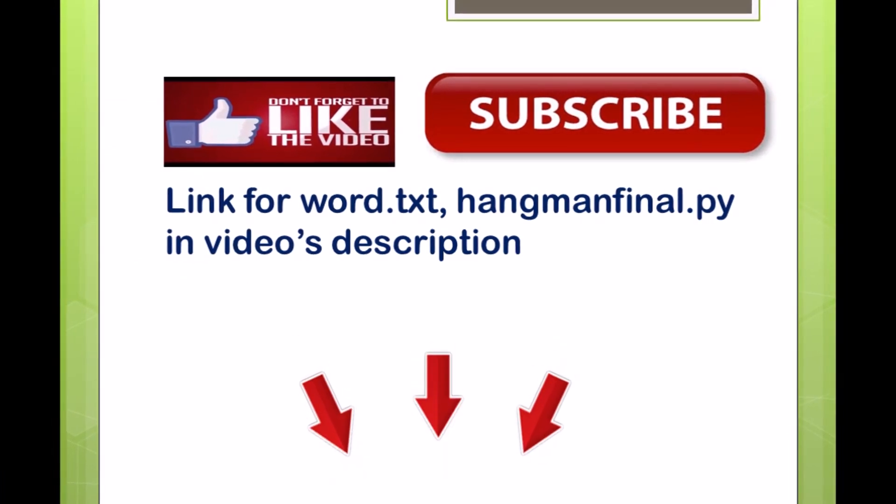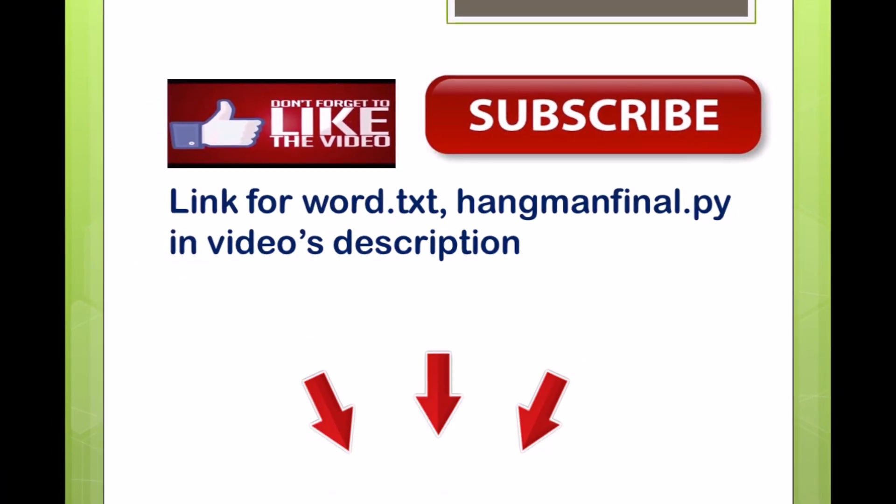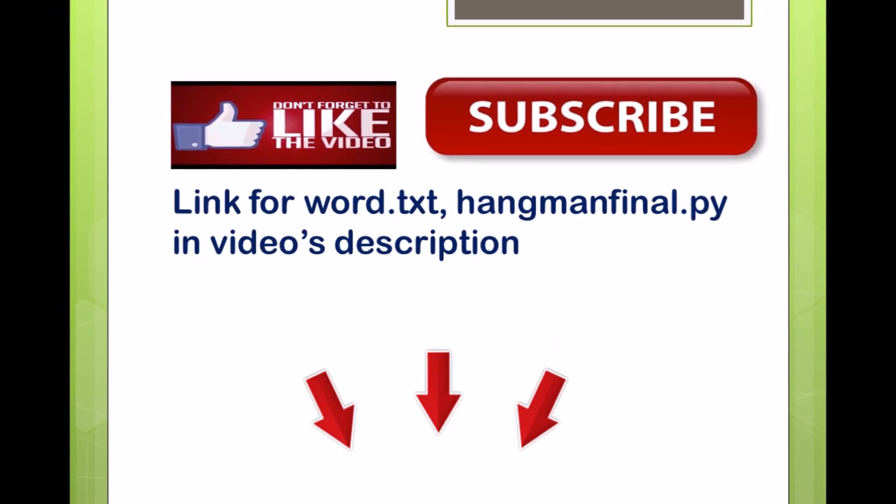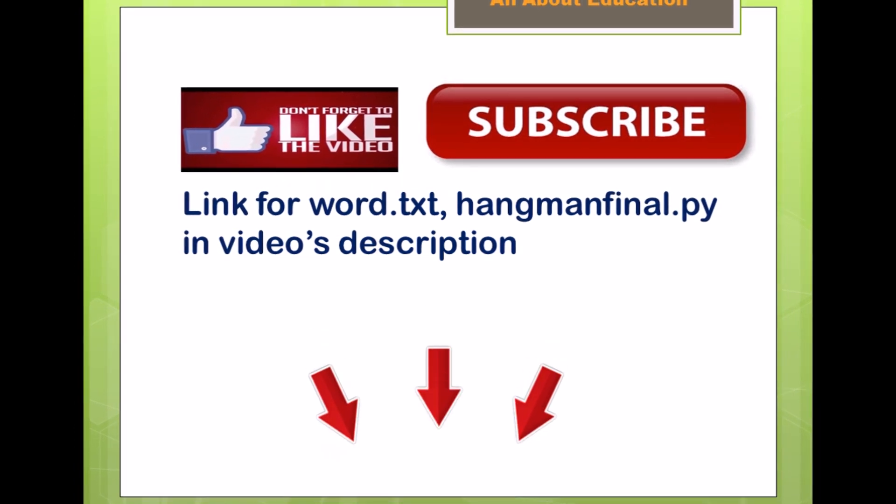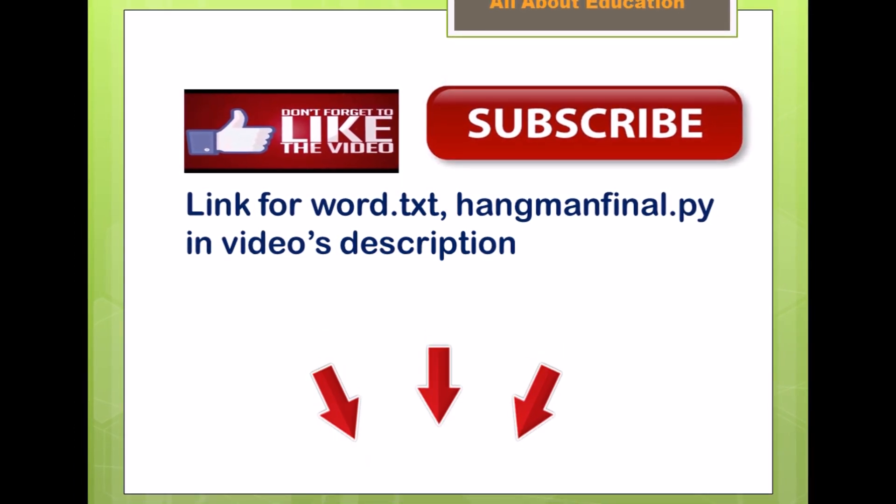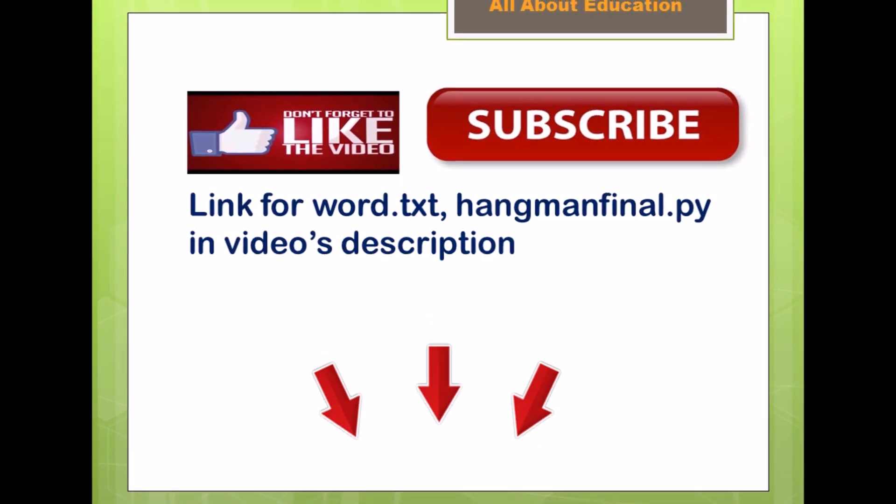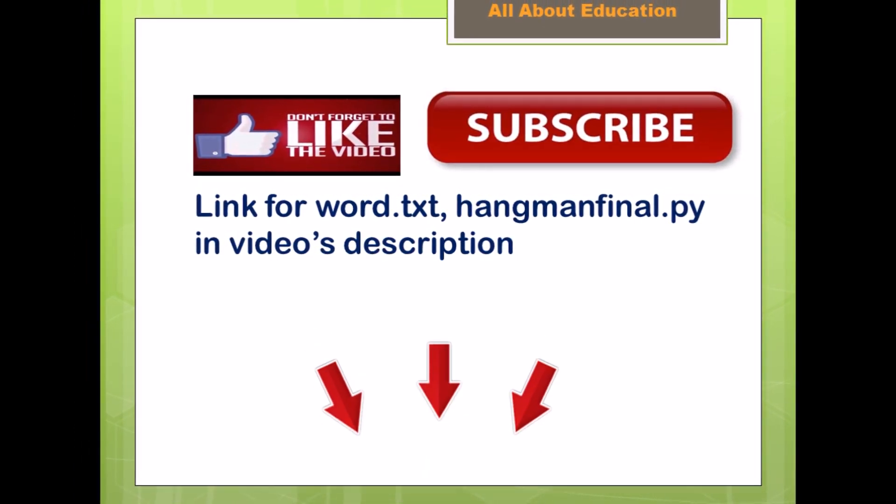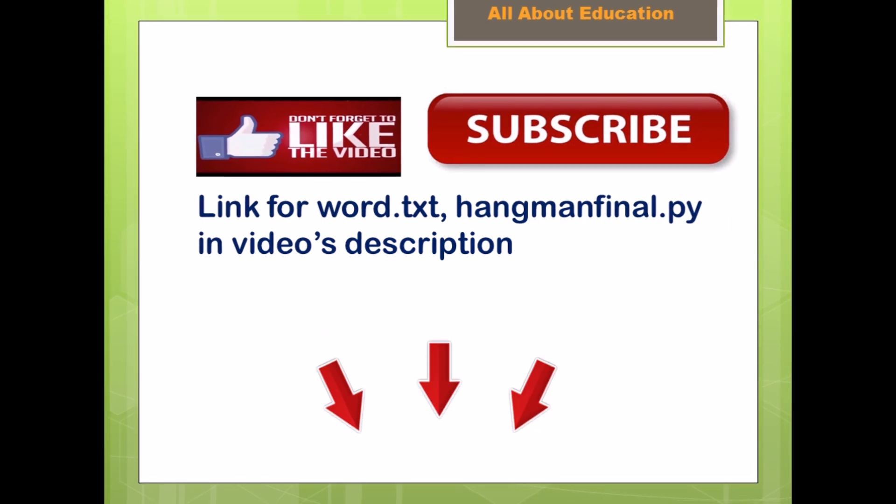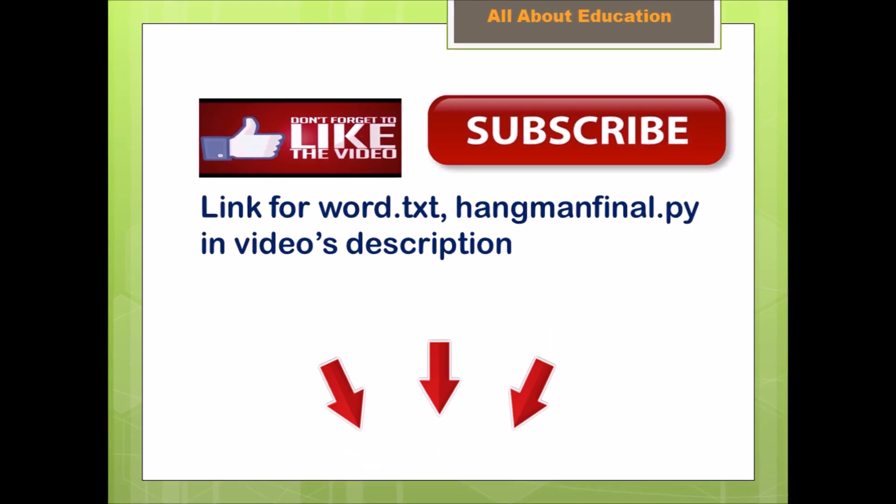I am going to provide file links in the video's description. Simply download it and enjoy your game in Python. Keep learning and don't forget to like, share and subscribe. Bye-bye.